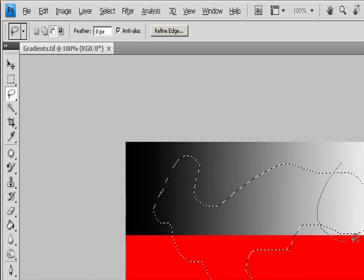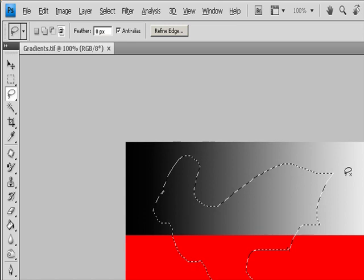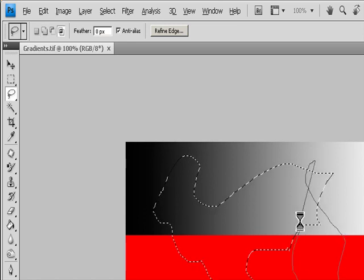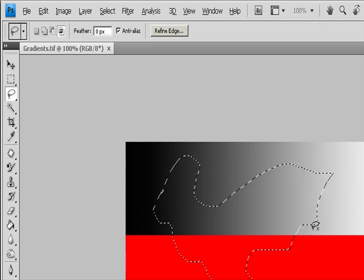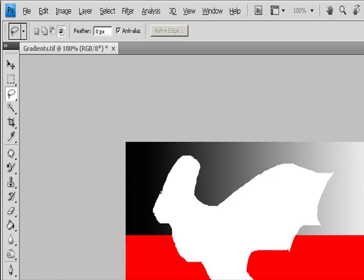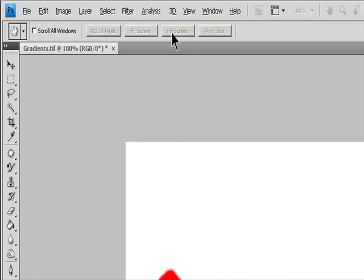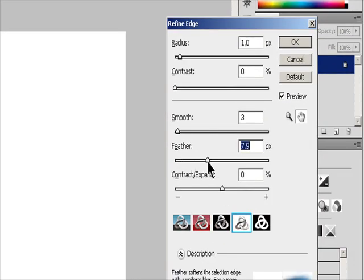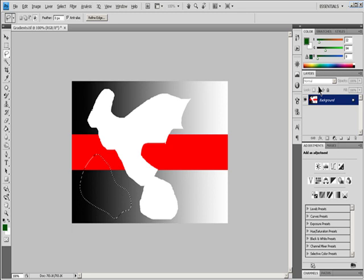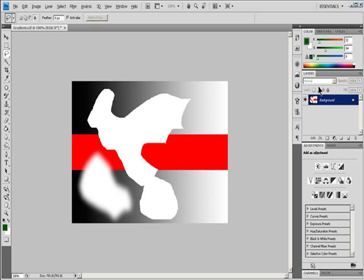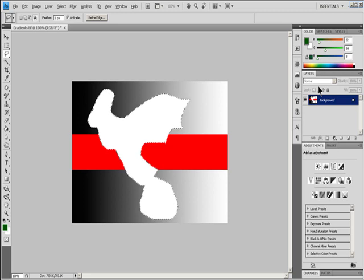To draw a straight-edge selection border, press Alt in Windows or Option in macOS and click where segments should begin and end. You can switch between drawing freehand and straight-edge segments. To erase recently drawn segments, hold down the Delete key until you've erased the fastening points for the desired segment. To close the selection border, release the mouse without holding down Alt in Windows or Option in macOS. Optionally, click Refine Edge to further adjust the selection boundary or view the selection against different backgrounds or as a mask.